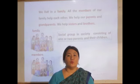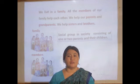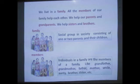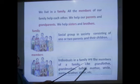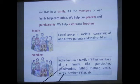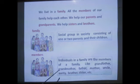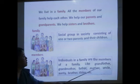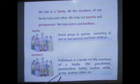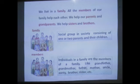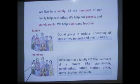Do you know what members are? Members mean individuals in a family. The members of a family include grandfather, grandmother, father, mother, uncle, auntie, brother, sister, etc. These are the members of this family.